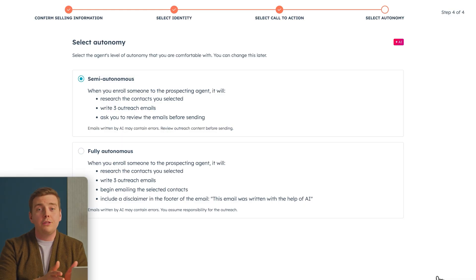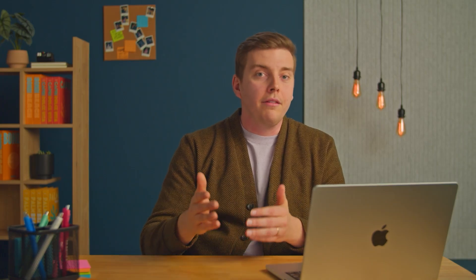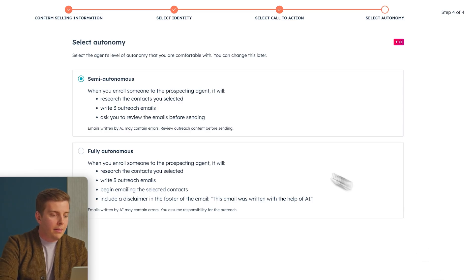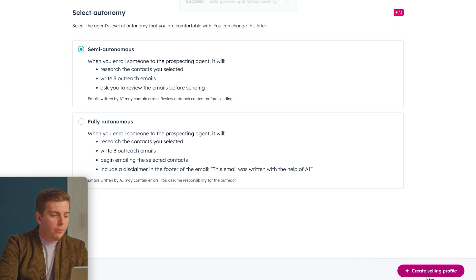Here's where it gets pretty next level. You can choose between semi-autonomous and autonomous mode for this agent. In semi-autonomous mode, the agent will do research on the contacts enrolled, write those emails for you, and give you the chance to review them before they go out — it drafts the three emails, you take a quick look, and then hit 'Start Outreach.' In fully autonomous mode, the agent independently does that research, writes the emails, and sends them without you reviewing. My tip is to always give the emails a quick review, so I'll select semi-autonomous mode and hit 'Create Selling Profile.'